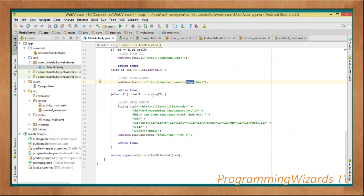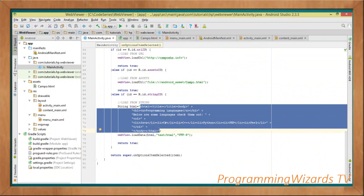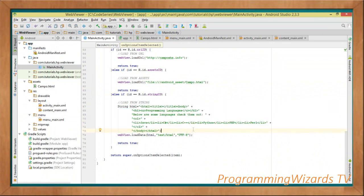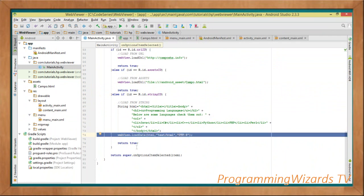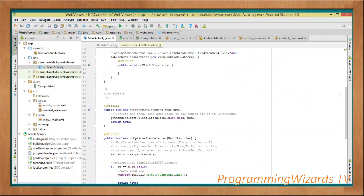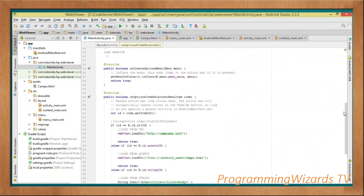Otherwise, if the user selected the string option — if the ID equals R.id.string_id — we define a string variable called htmlString and type our HTML content in it as a multi-line string. Then instead of loadUrl, we use loadData: webView.loadData(html, 'text/html', 'UTF-8'). We pass the data, the MIME type as 'text/html', and the encoding as UTF-8.